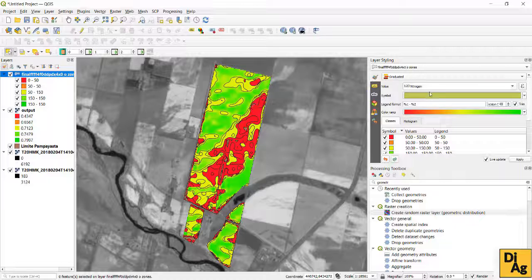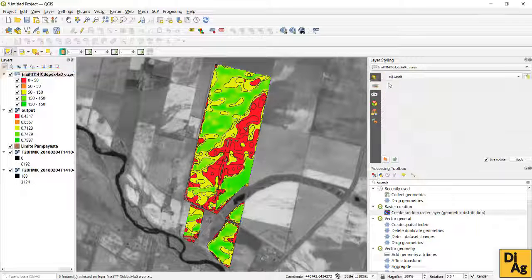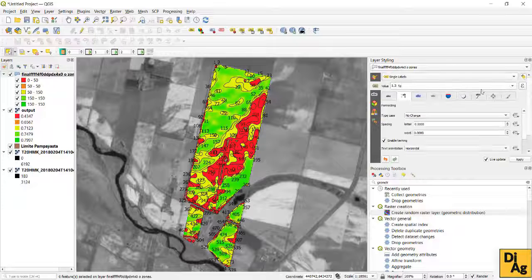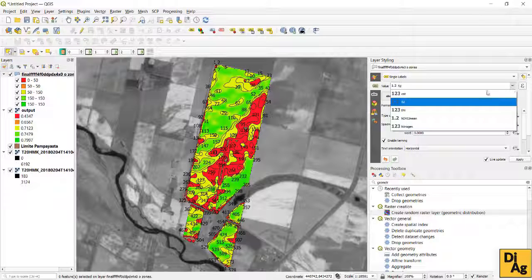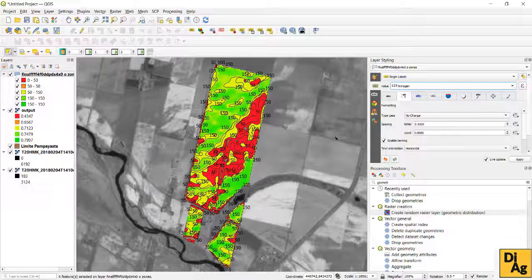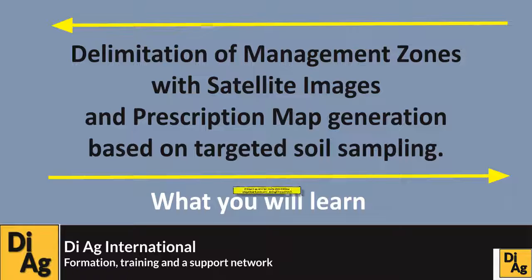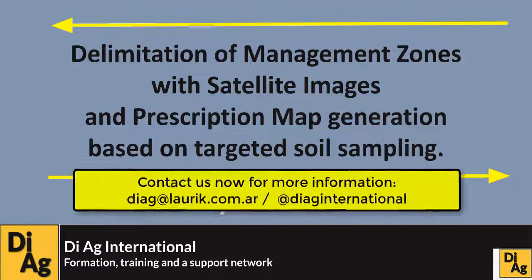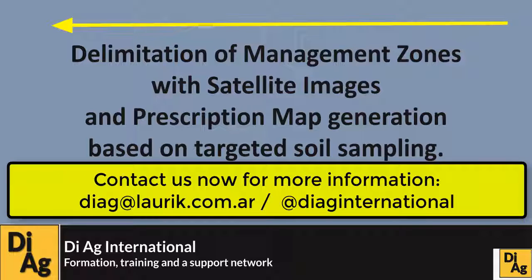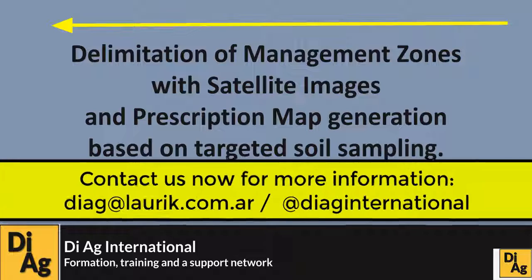Now we see the labeling in the background. We have the NDVI and also the labeling of the dose that corresponds to each of the zones. This information is ready to be taken to a machinery and to carry out the prescription.